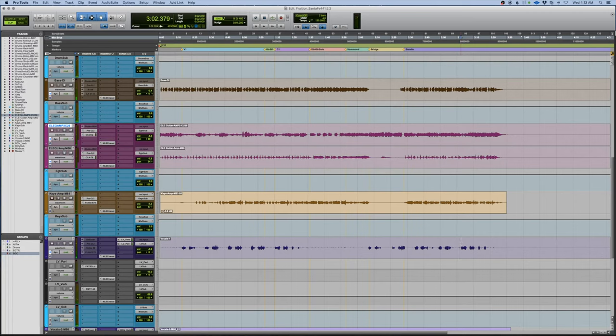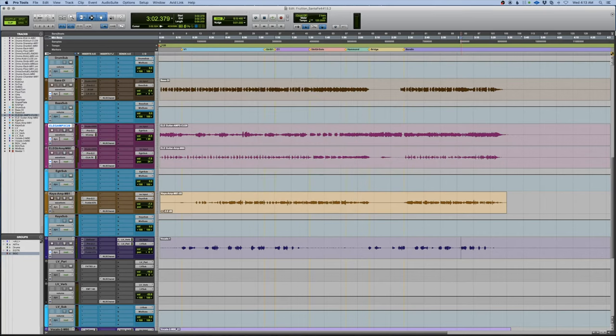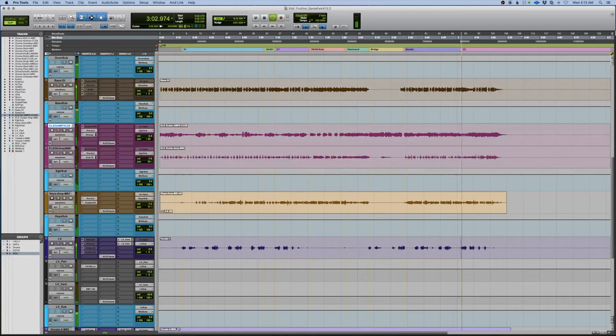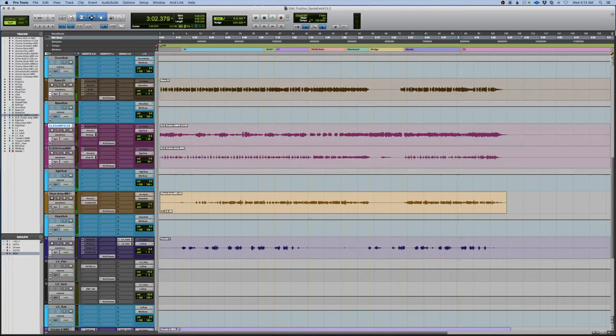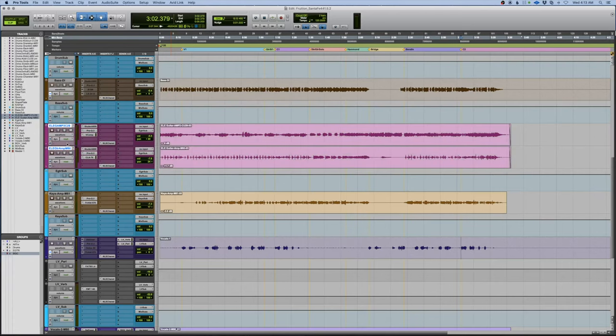Right there is the last chorus, that will be C2. Okay, good. Now I'm going to take these two electric guitars, I'm going to unfreeze them because I want to edit where the solo is.